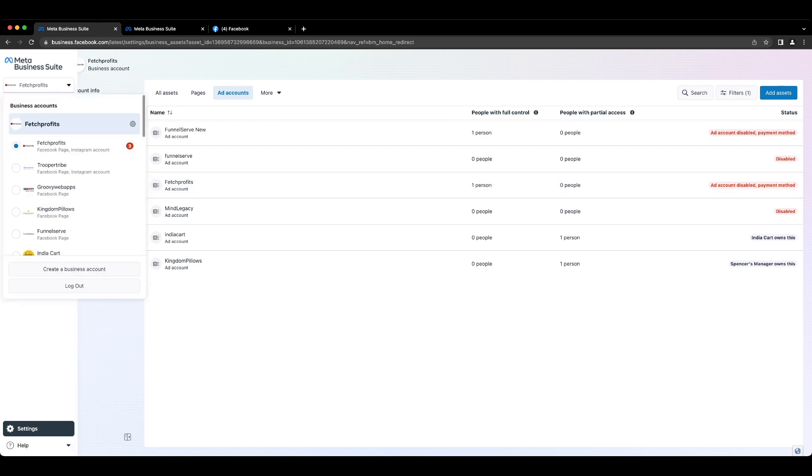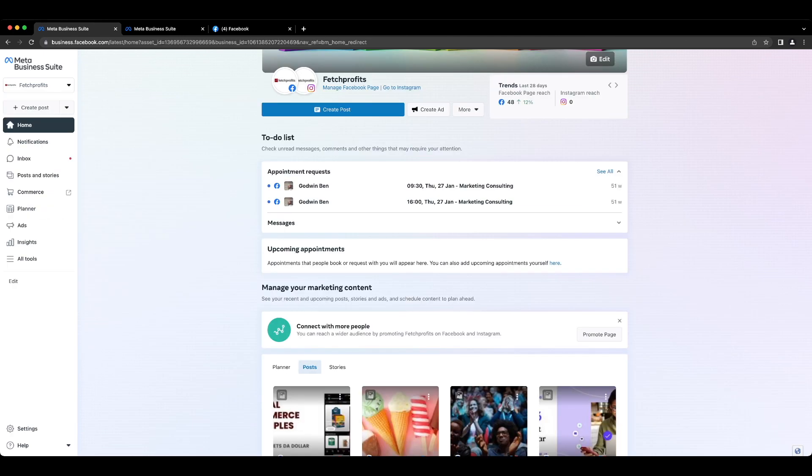So the first step of using Meta Business Suite for each brand is to be able to claim ownership of all of the properties associated with that brand. If you have multiple brands like shown in the left side panel here, you will have to repeat the process for each of these brands.